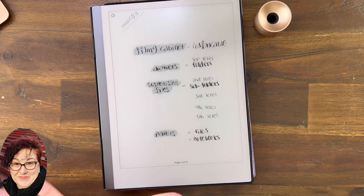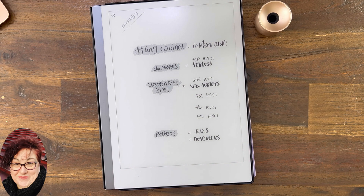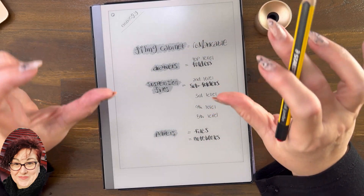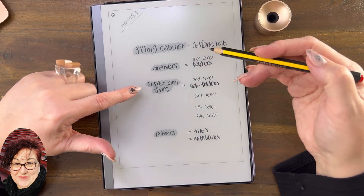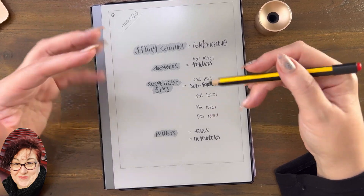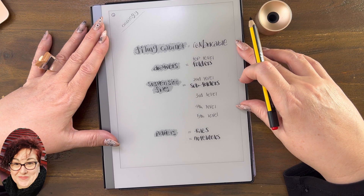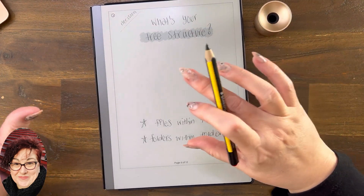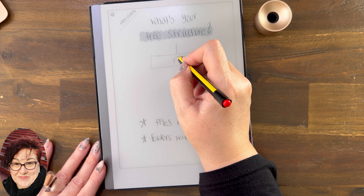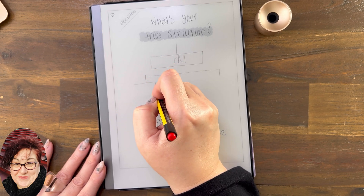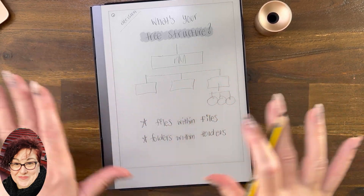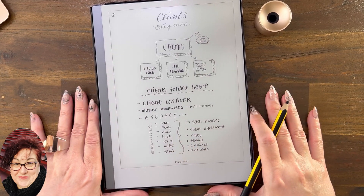For those that are not so visual, I've written it out as well. The filing cabinet is your reMarkable. Each drawer is like a top-level folder — an area of your life. Inside the suspension files you have all your second-level, third-level, fourth-level folders or files. The papers inside them are equivalent to the notebooks inside here, which are really PNG files or PDF files. So you just need to decide what your top areas are and then work out what other areas are within each one.